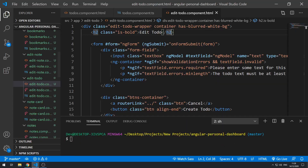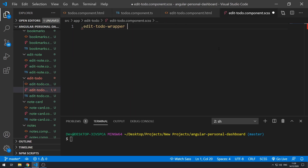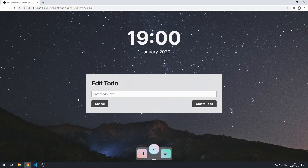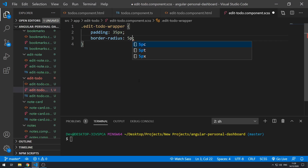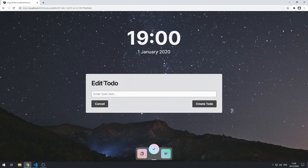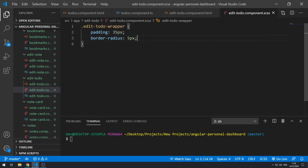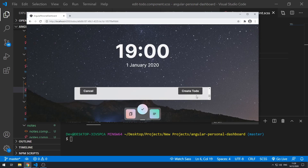Let's go to the style sheet for the edit to-do component and add some styles for the edit-todo-wrapper. We'll set padding to 35 pixels, then add border-radius of 5 pixels. We also need a scroll bar on overflow, so let's set max-height to 100% and overflow to auto. Now there's a scroll bar.